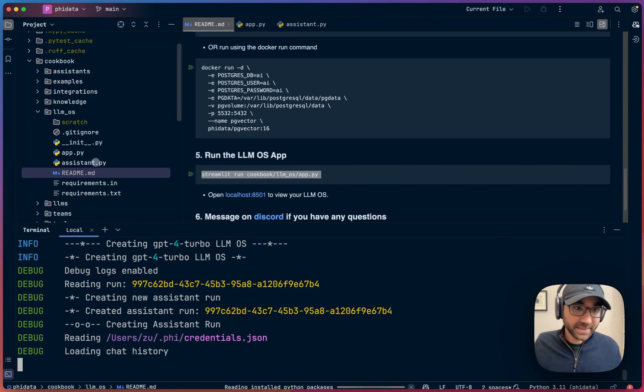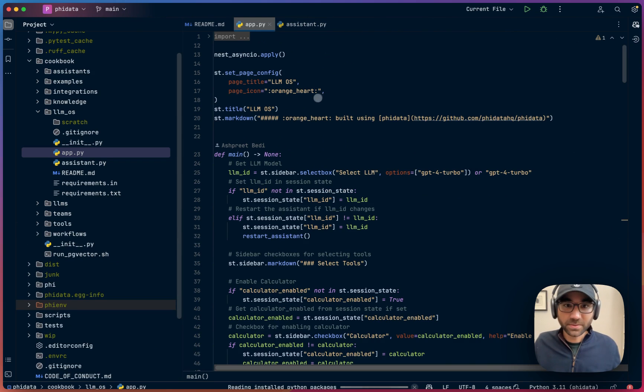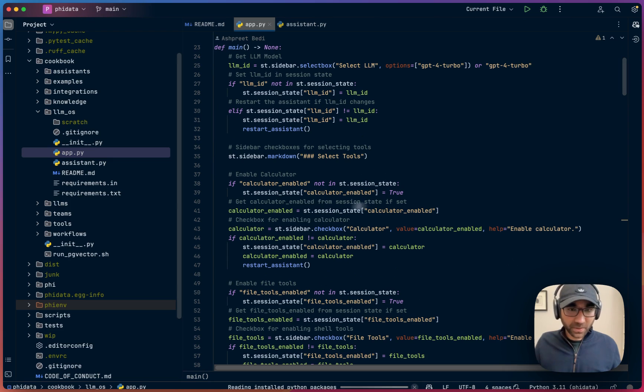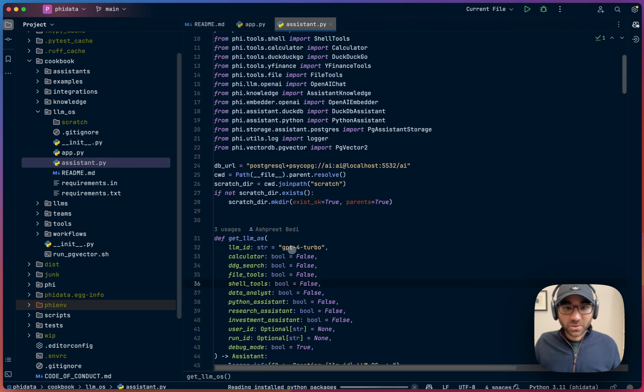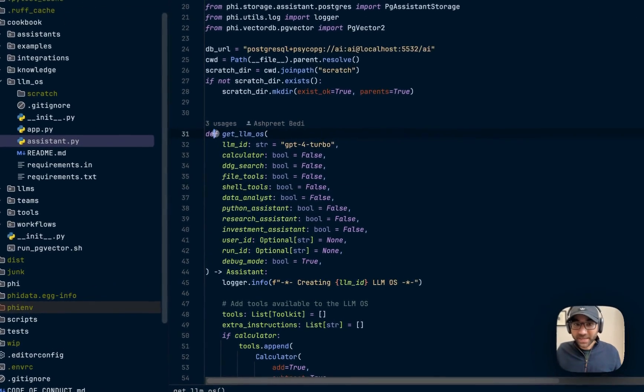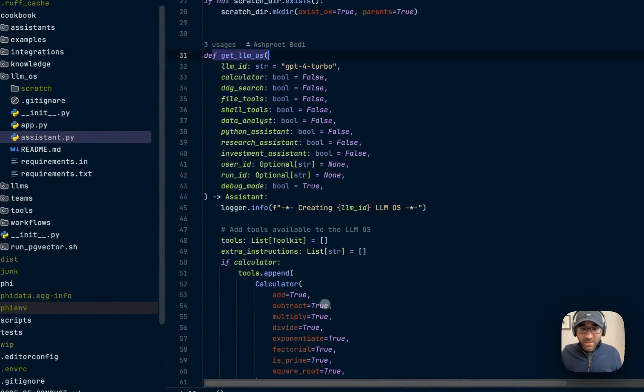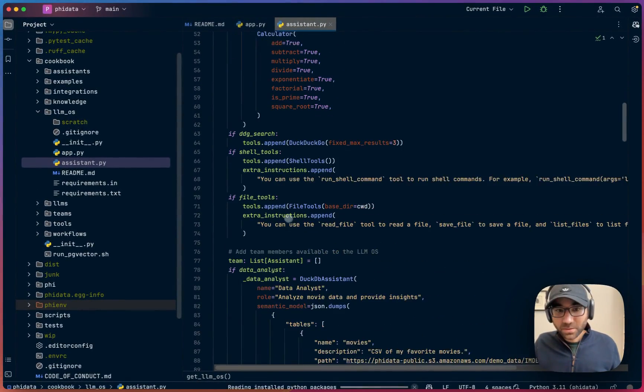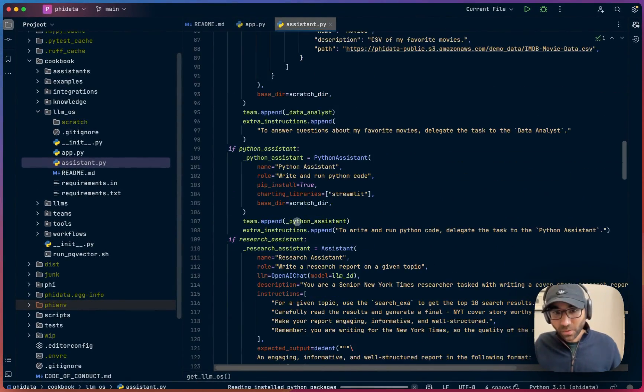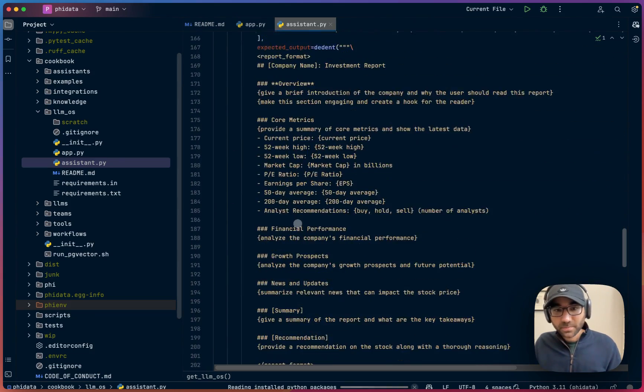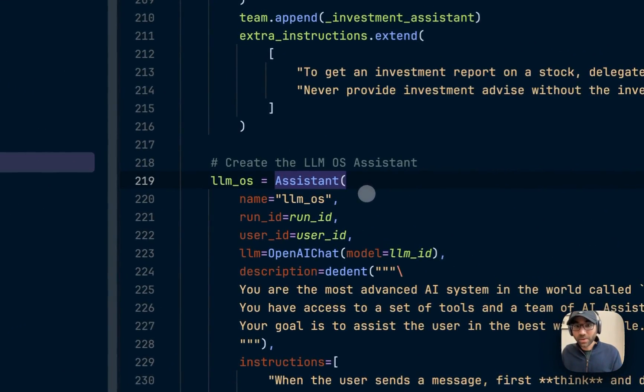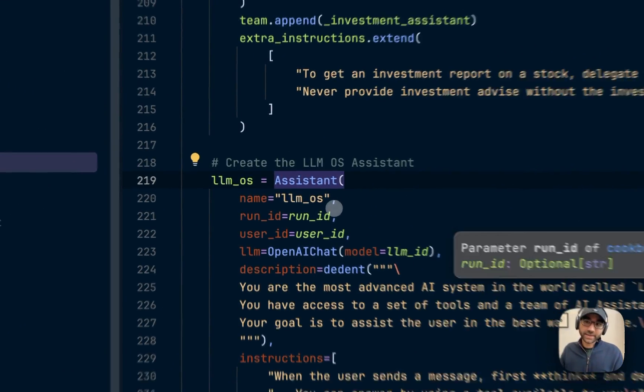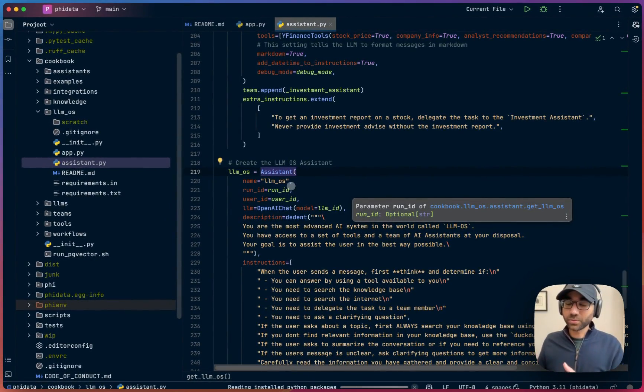Behind the scenes, the LLM OS has the app, which is the front end for our application. I'm not going to walk through this, but the magic happens in the LLM OS assistant. This is where we are building our LLM OS. We add the tools and the team. I'm going to walk through them later. But first, I'm going to show you the LLM OS, how we're building that. We're building it using PhyData, which helps us build assistants with memory, knowledge, and tools.